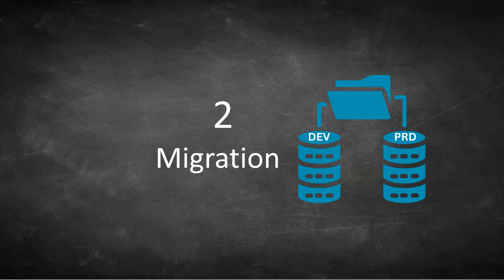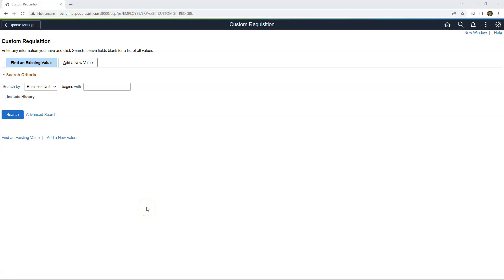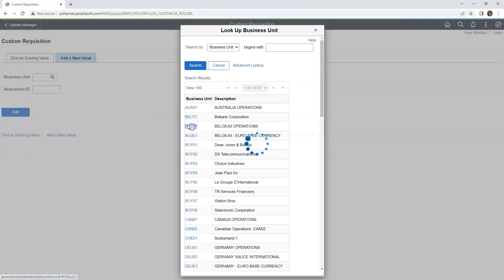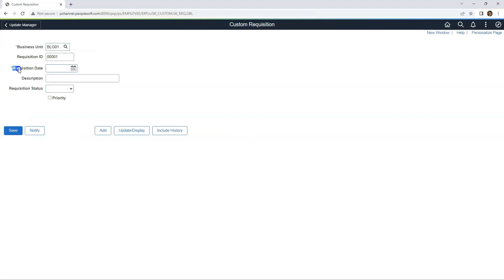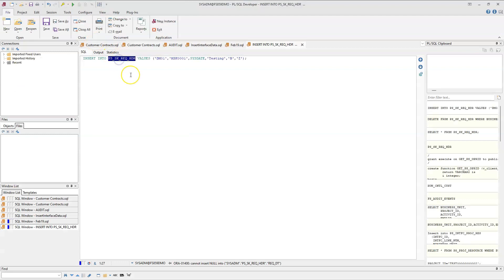I'm going to show you how to migrate application data using both DataMover and Data Migration Workbench so you can visually see the additional features added to Data Migration Workbench. This is a simple custom application page I created for this demo. BusinessUnit is validated against a prompt table. RecreationDate is a required field. We also have TranslateTableEdit and YesNoTableEdit. Purposefully, I'm inserting some junk data into this table, bypassing all those PeopleSoft validations, and I will commit the data.